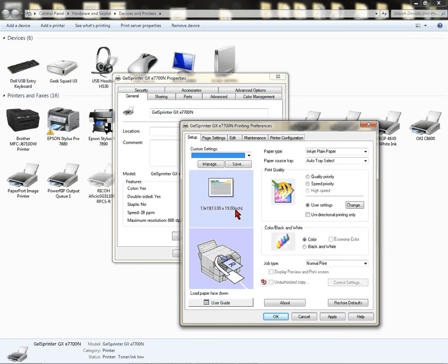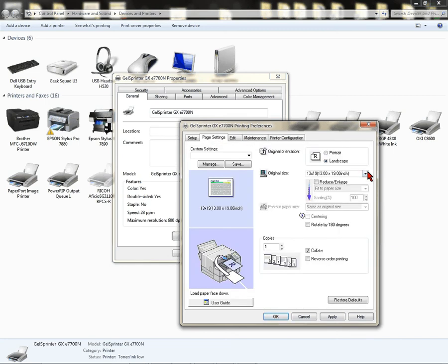I have 13 by 19 because I have a bypass tray. If you don't have a bypass tray, if you normally print 8.5 by 11 or 11 by 17, make sure you choose your paper setting from your page settings.